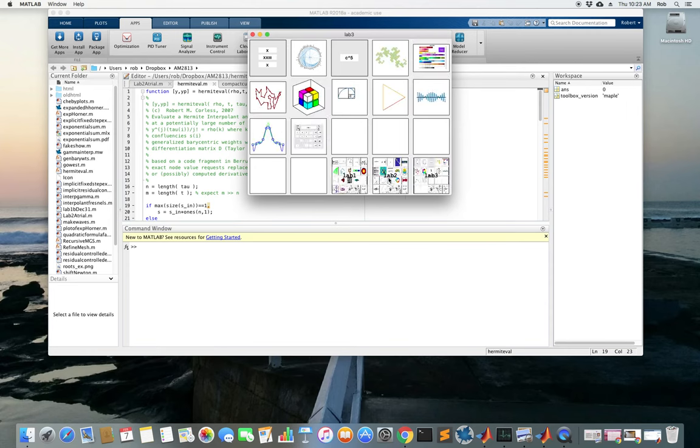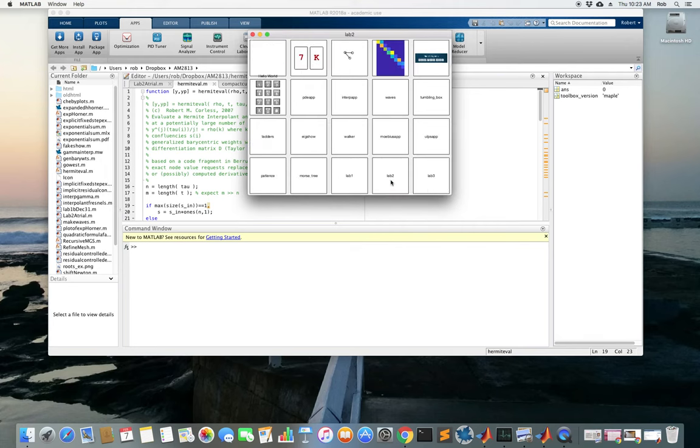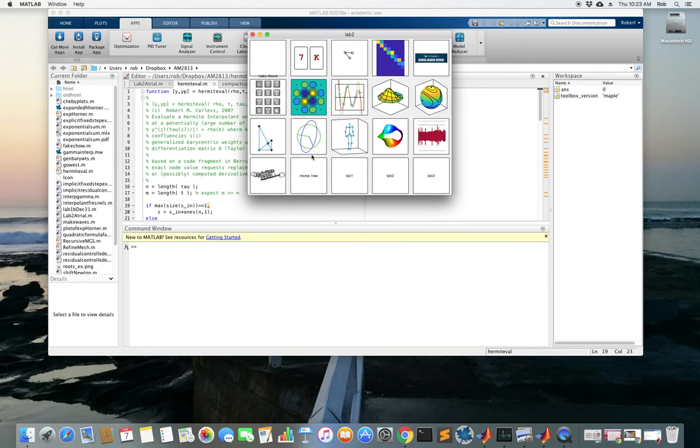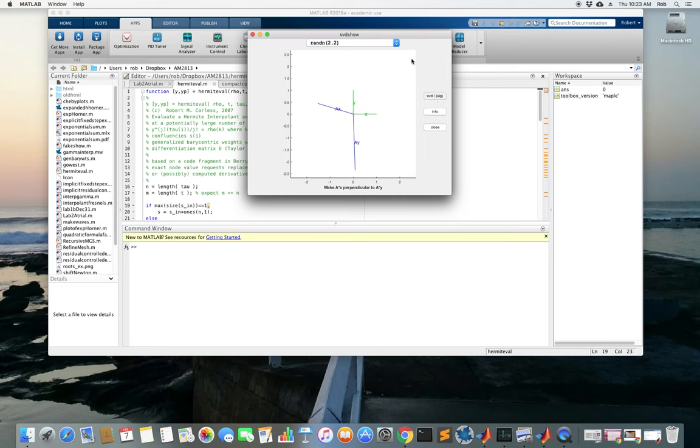We're going to go to the ones in lab 2. That one looks familiar, doesn't it? We'll go to the one in lab 2 and there's one here called AG Show. This is the one we want. It comes up by default in AG Show, but we can switch it to SVD Show. SVD Show is what we want.